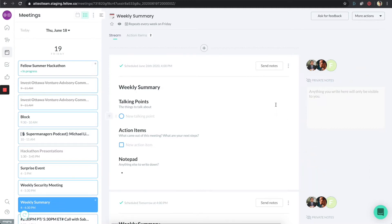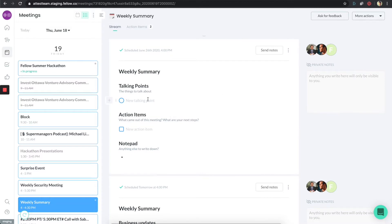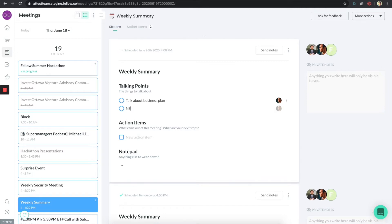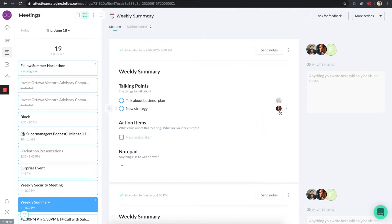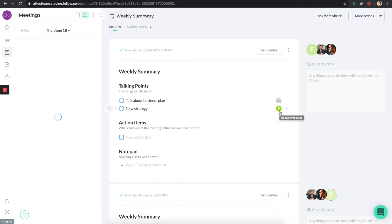Now that I'm on this page, I can type whatever notes I want in order to prep for this meeting — things like 'talk about business plan' or 'talk about new strategy.' Whatever topics I want to add, I'll be able to add those here. What's nice is I can assign those to any of the participants in the meeting. Fellow automatically knows who the participants are and will populate those folks, so when they come in and start typing, it's going to be their face that shows up for that particular meeting.